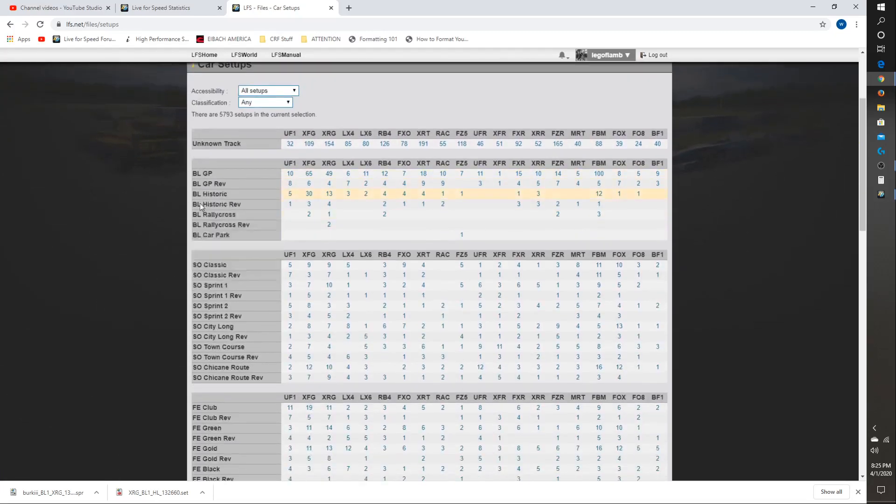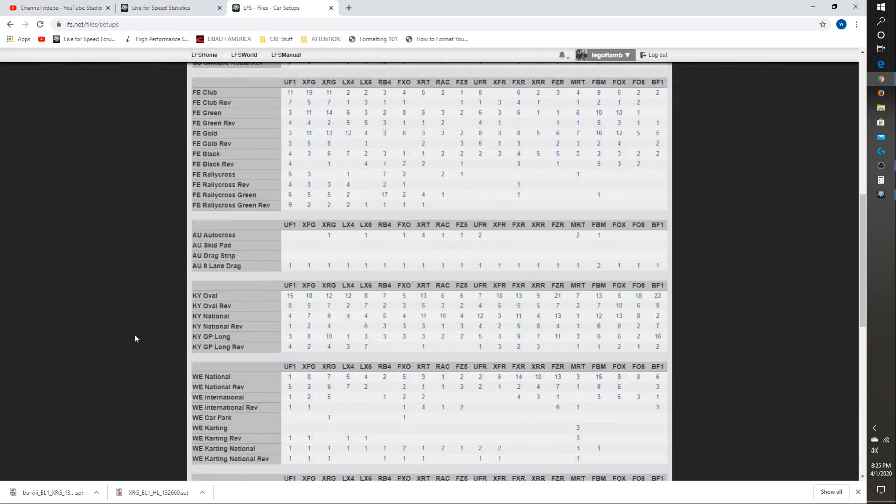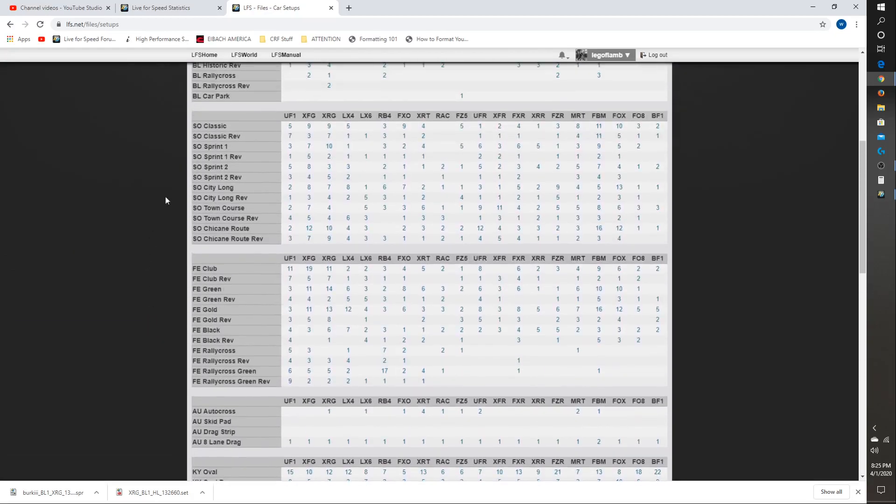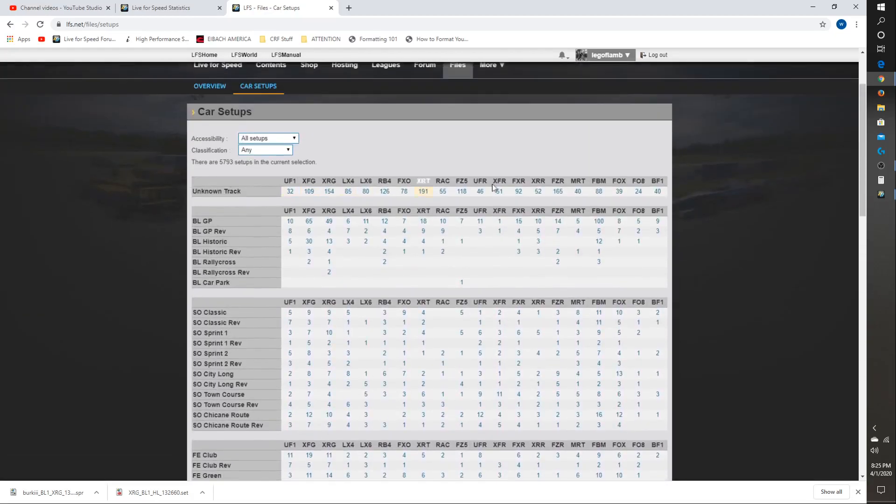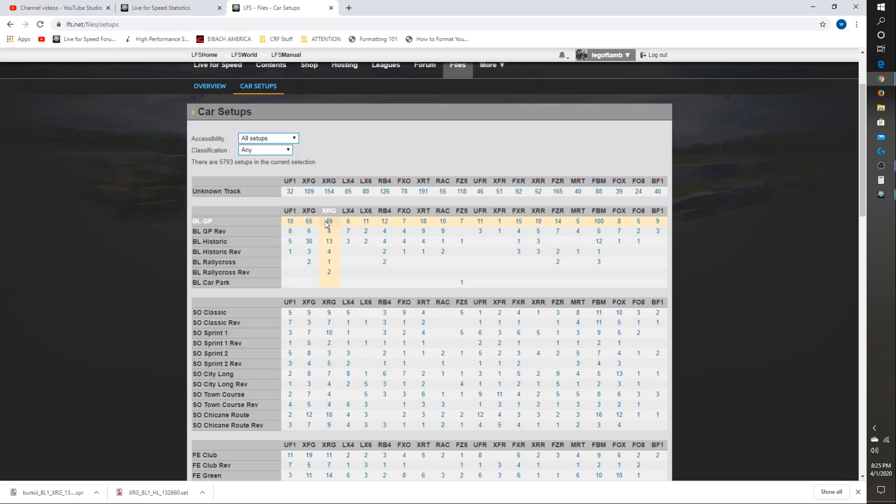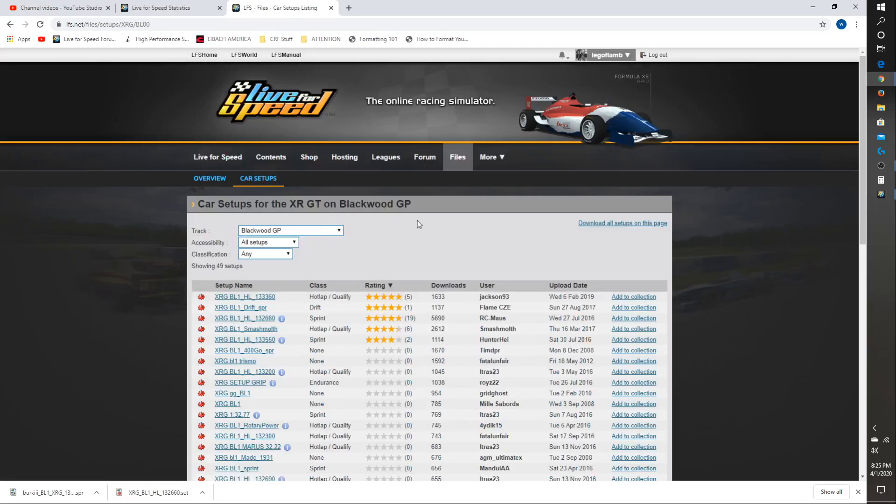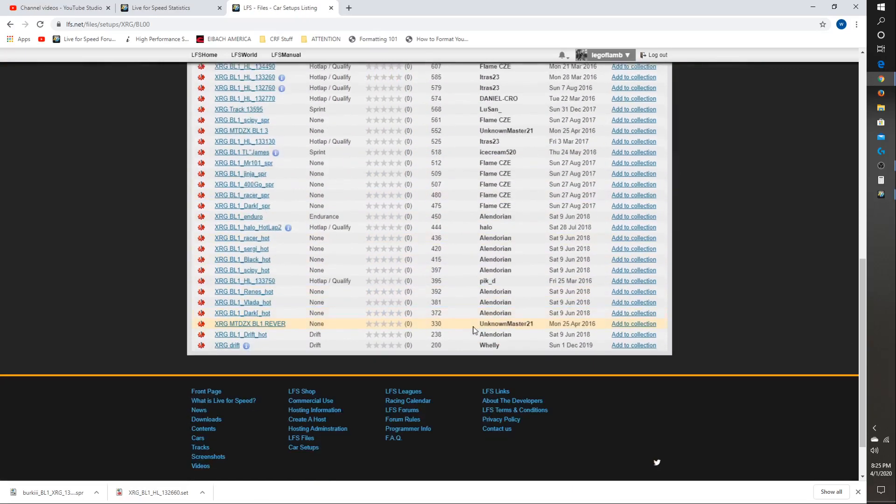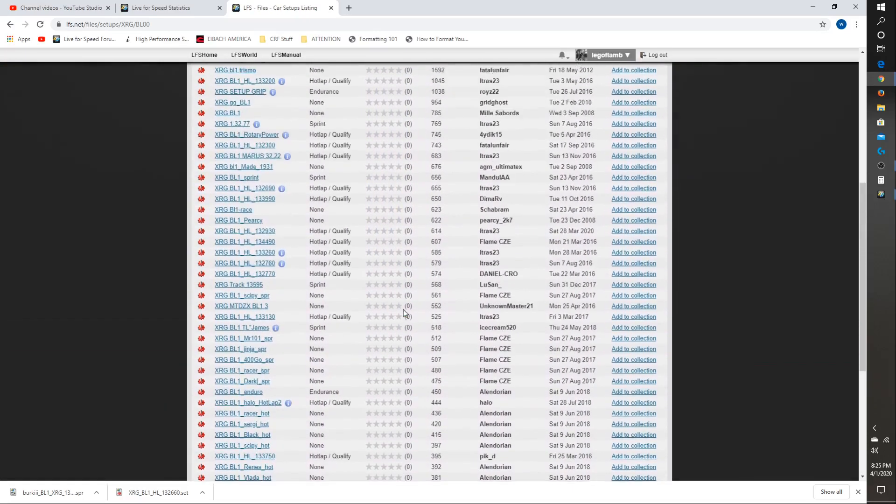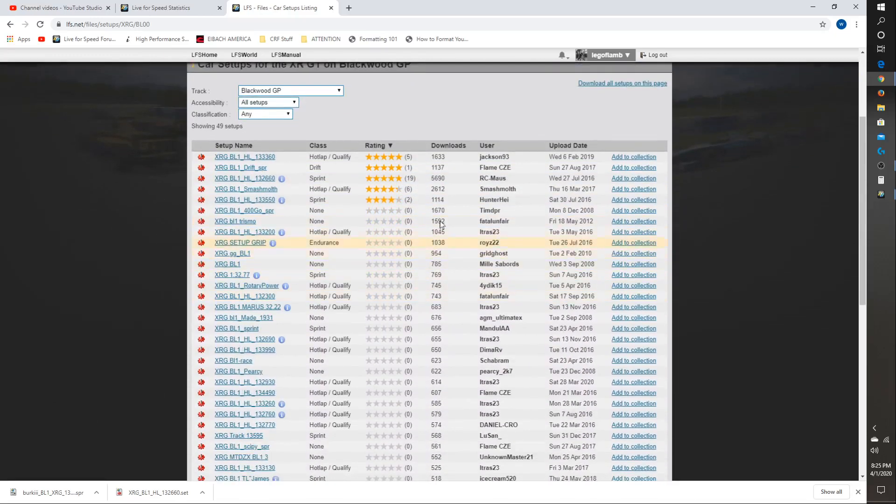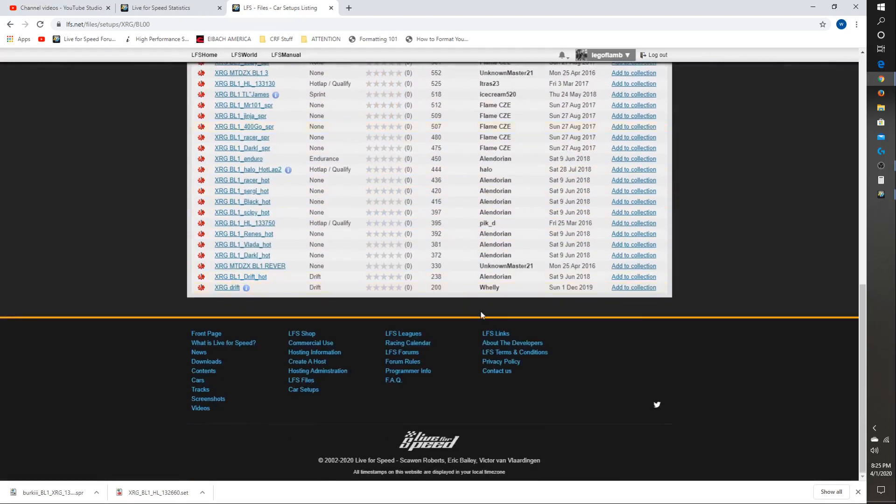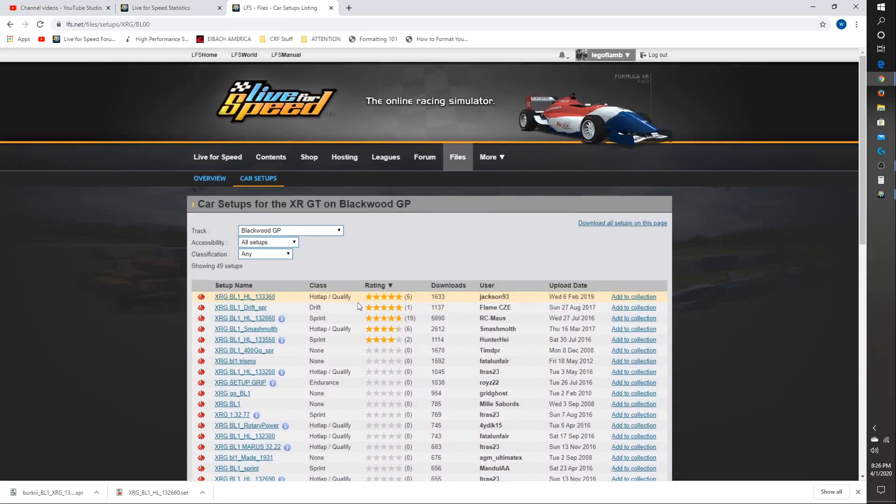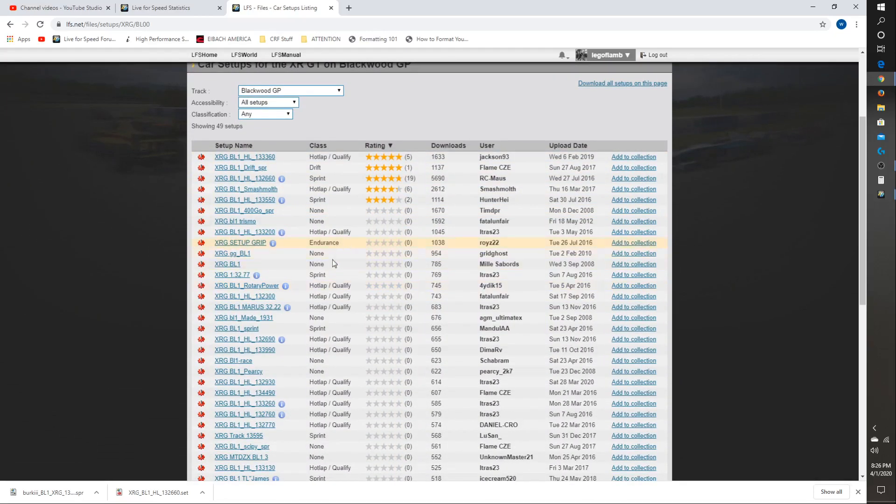This is the list of all the tracks here, and you can see the grid forms the car and the track. So if you go to BLGP, this is the demo track available in the demo. XRG is the car that I drove in my last video. I'm going to click on that. And you have a list of all the most recent setups, or at least all the setups available.